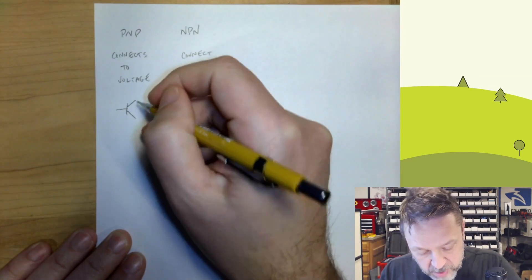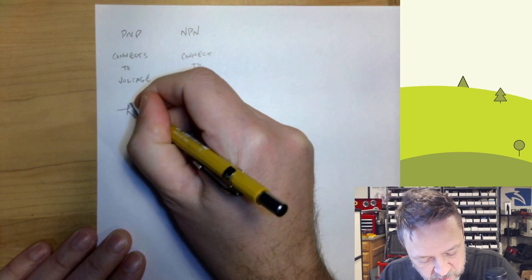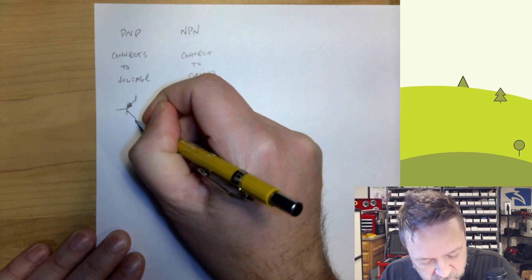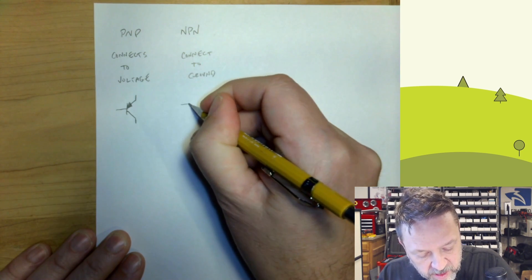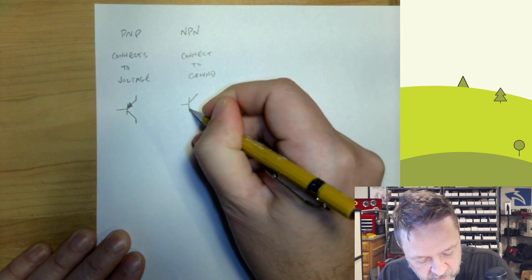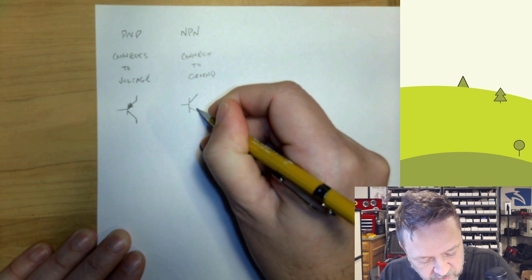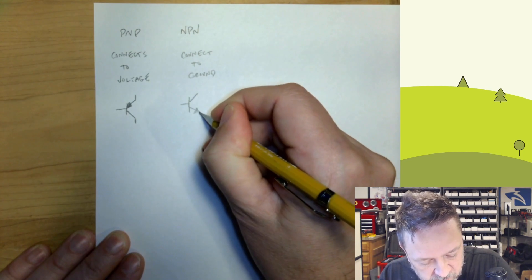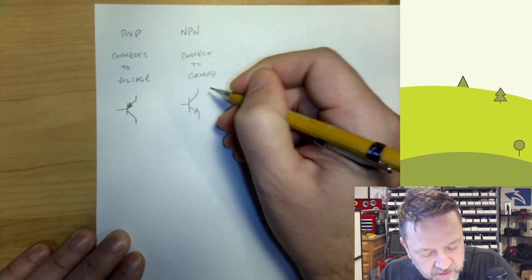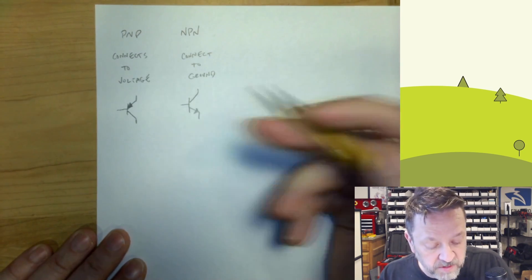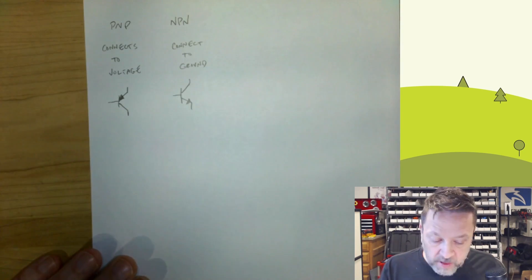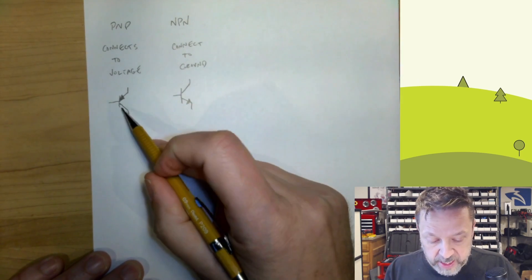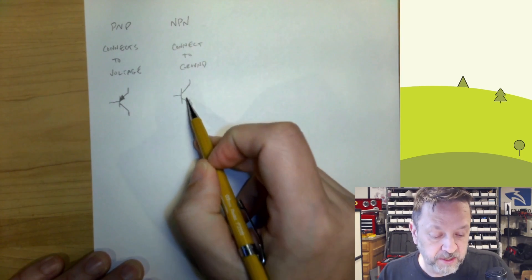Now, a PNP, its symbol, has an arrow here, whereas an NPN has its arrow here. So that's how you tell the difference between them on a schematic. Again, these connect to positive, these connect to ground.